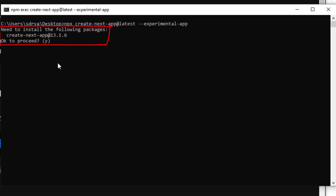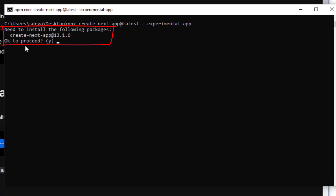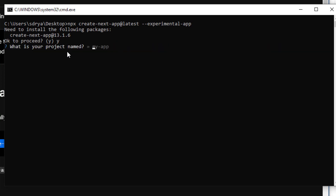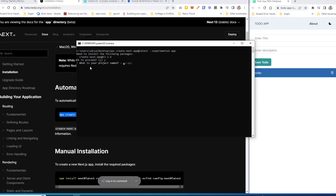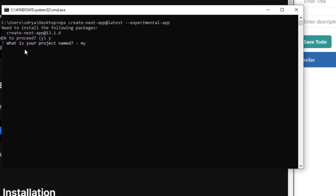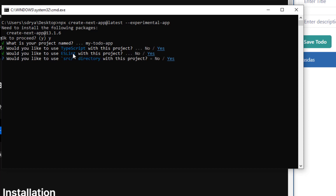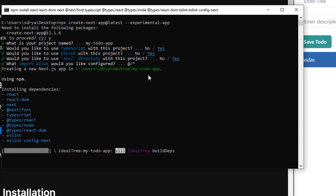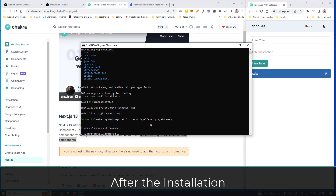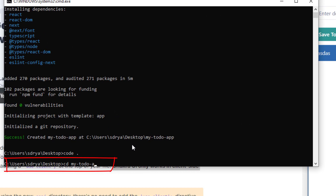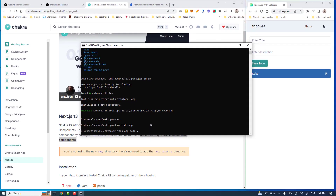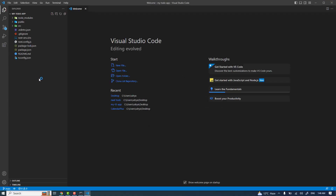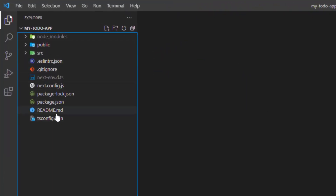For first-time users, it will ask you to install create-next-app version 13.1.6 — hit Y to proceed. It will then ask a few questions: the application name (I'll use 'my-todo-app'), whether to use TypeScript (yes), ESLint (yes), and source directory (yes). After installation, move into the project directory and type 'code .' to open it in Visual Studio Code. Inside we have the Next.js 13 project scaffolding.